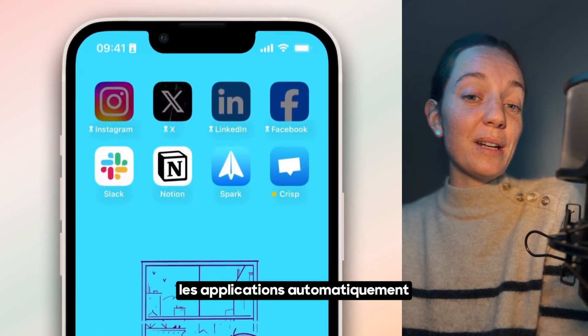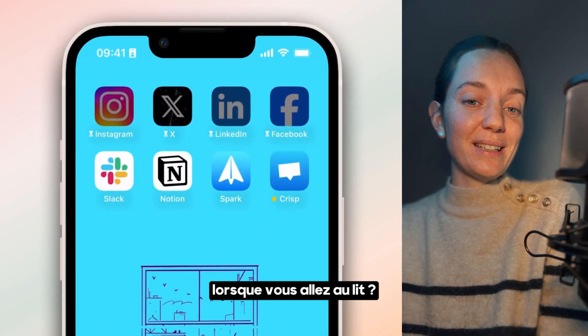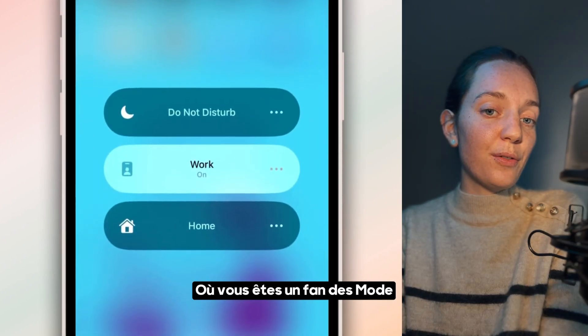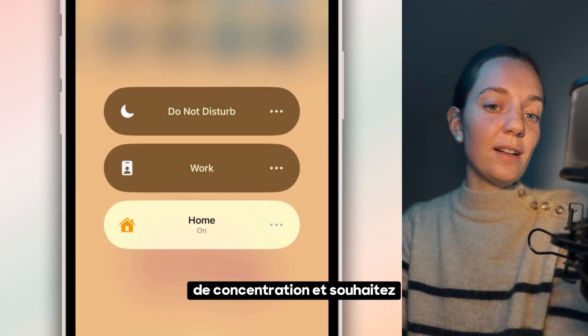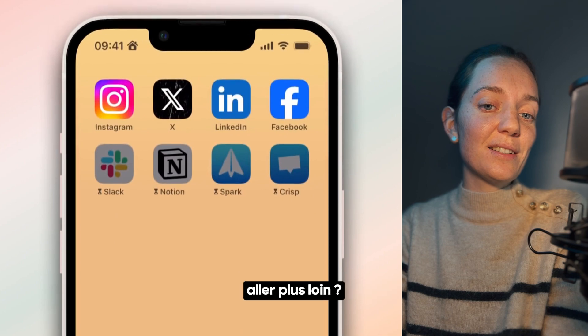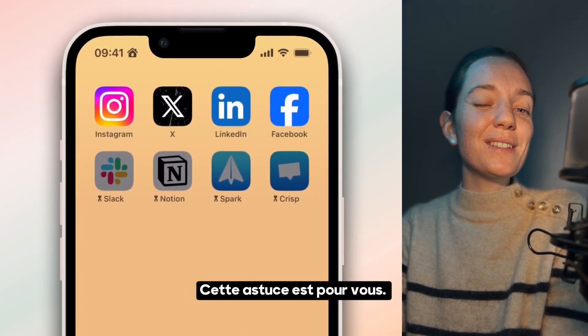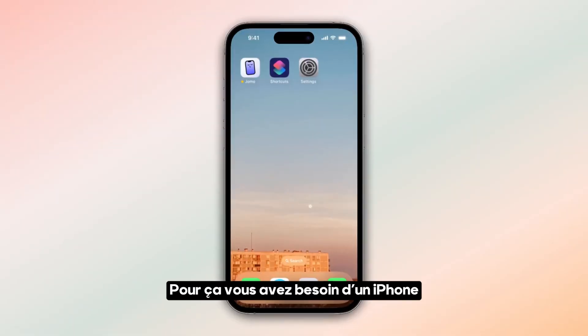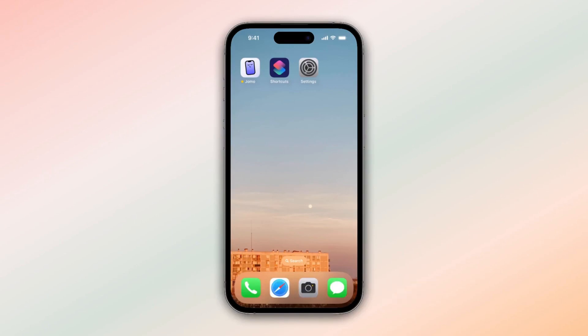Have you ever wished to automate app blocking at bedtime, or are you a fan of focus mode and want to take it a step further? If so, this tip is for you. All you need is an iPhone with iOS 16 or later and the Jomo app. Here's how to set it up.